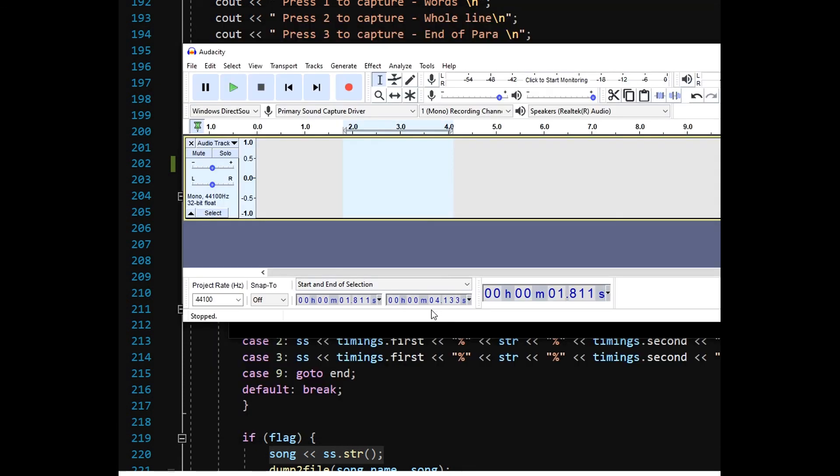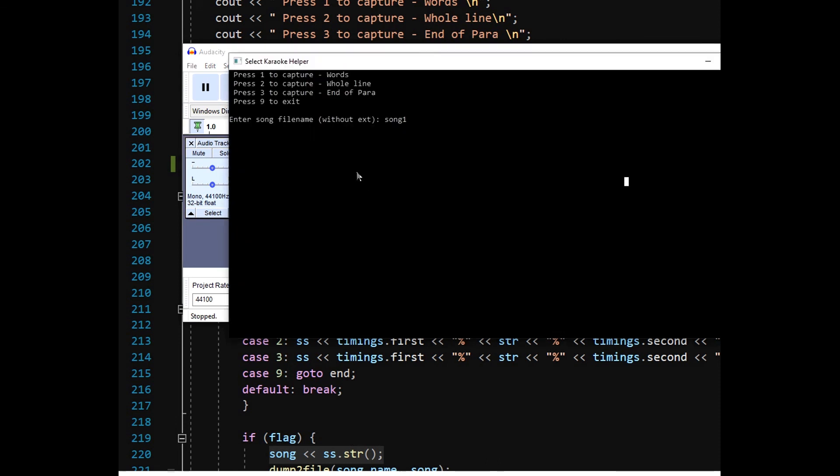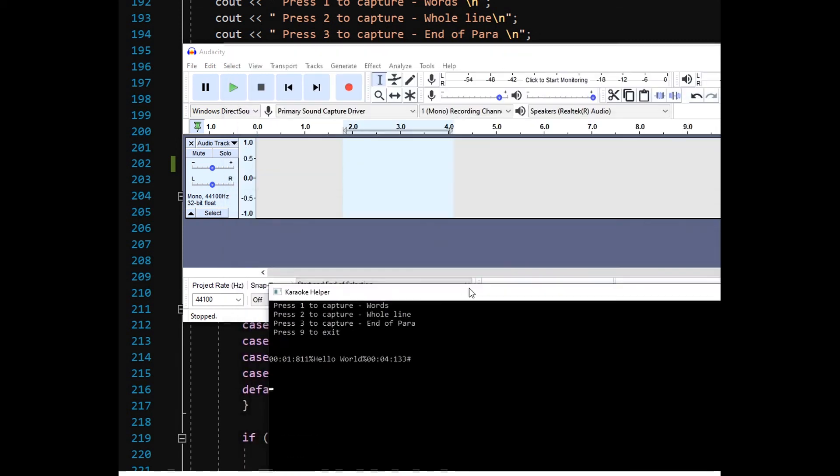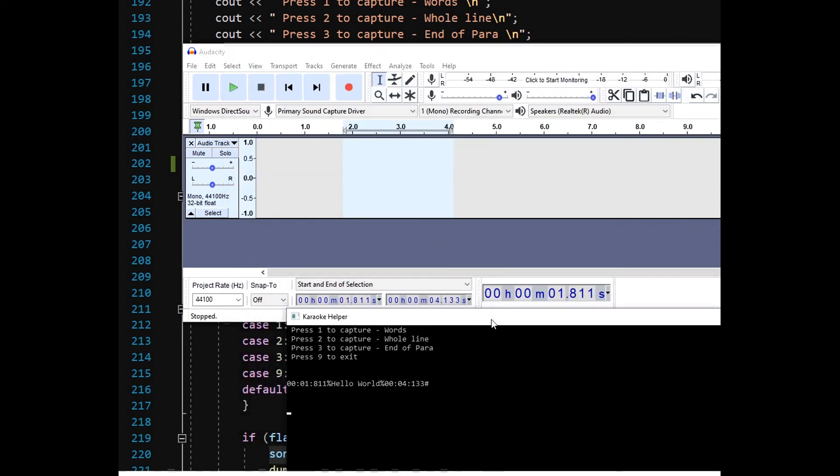This application can be applied to other software other than Audacity. Usage of OpenCV library is very widespread. See the text captured in our file is same as that on the Audacity window. This ends our demonstration.